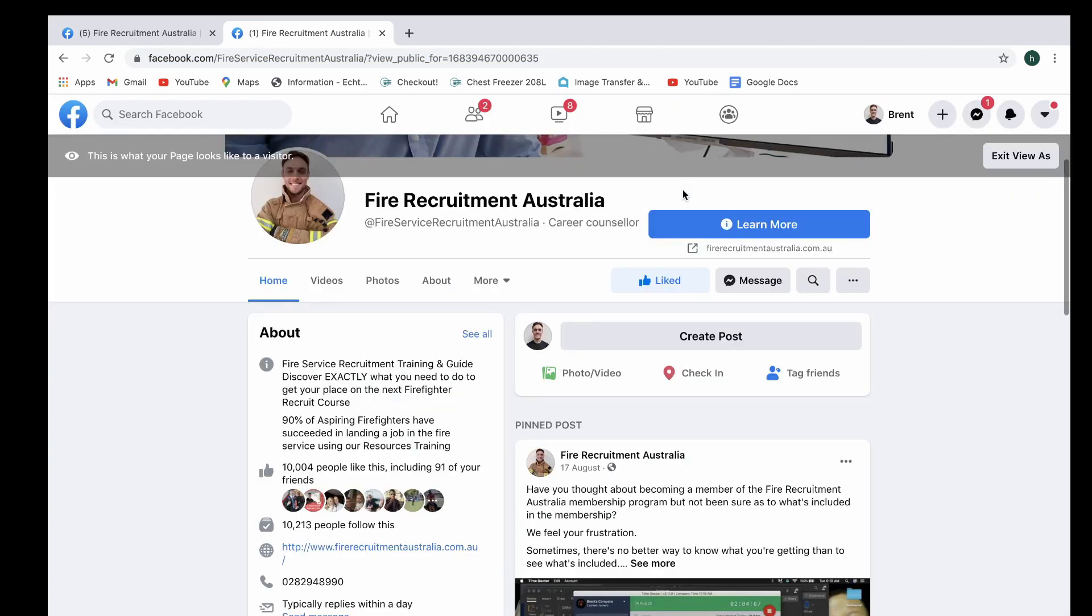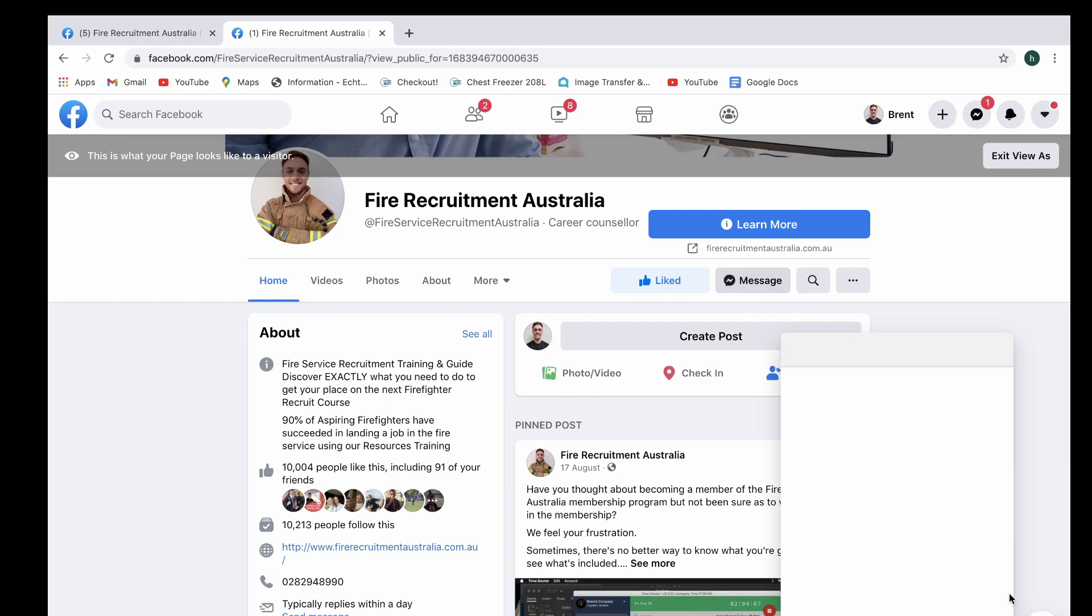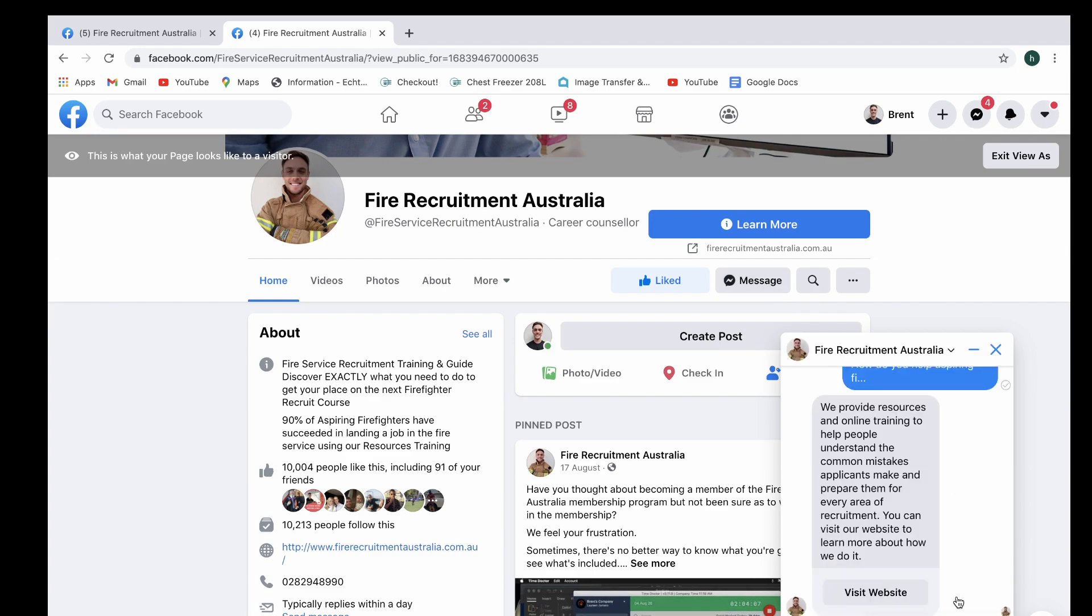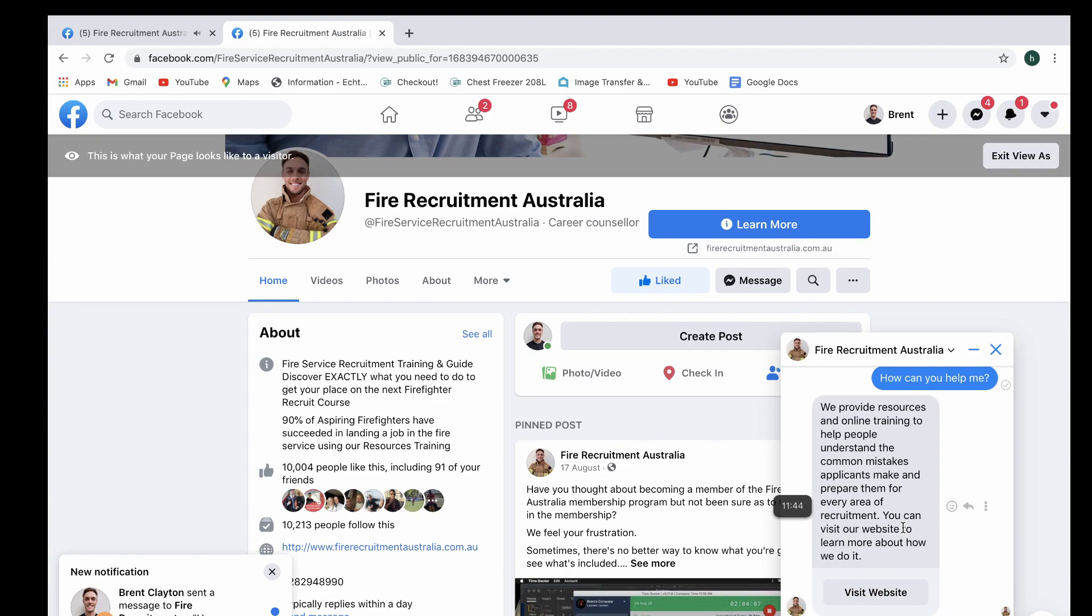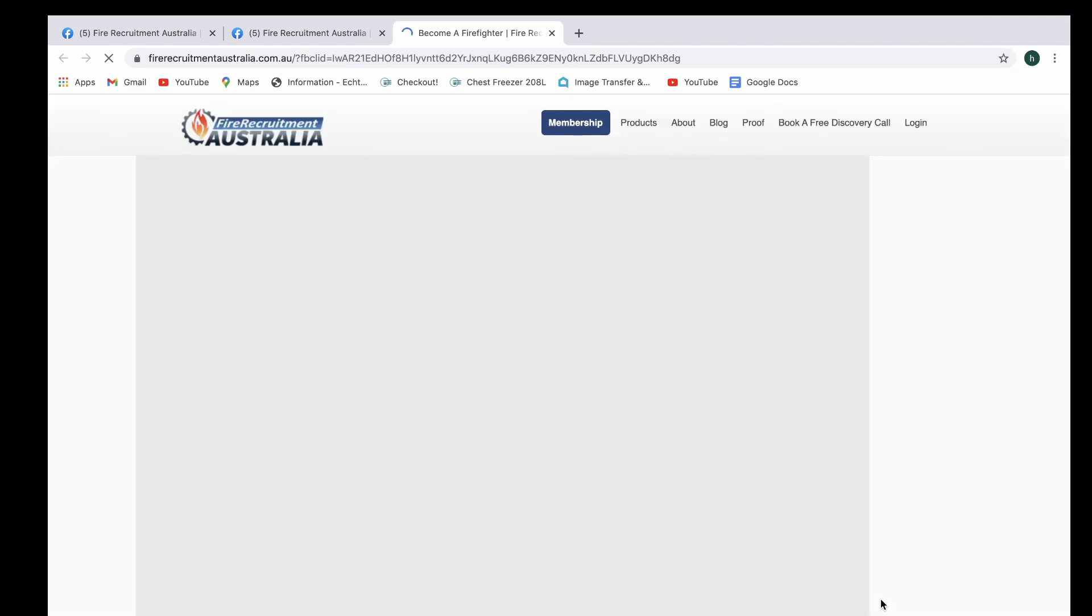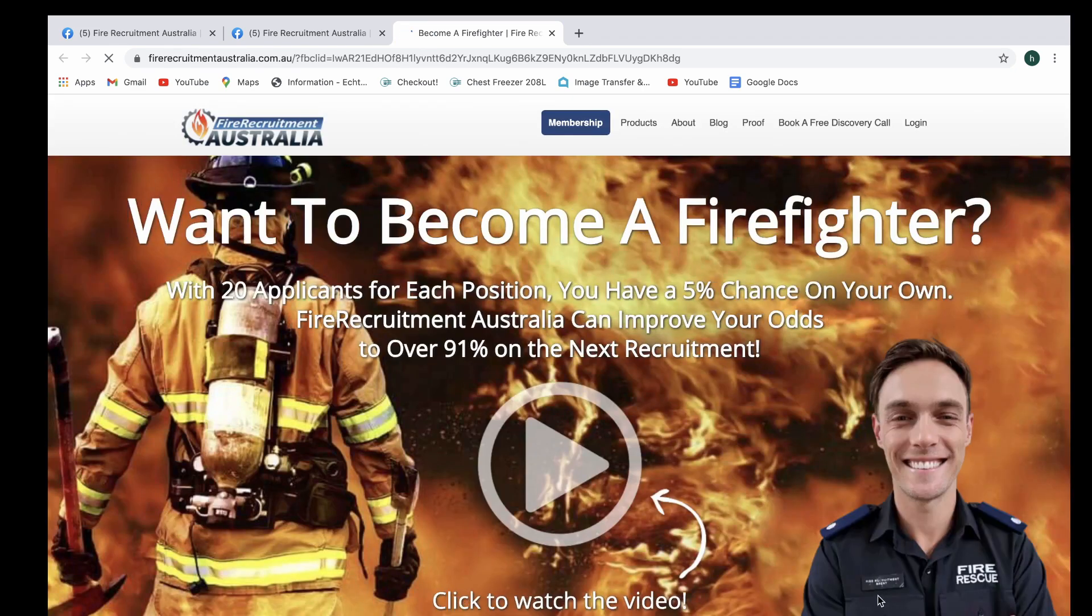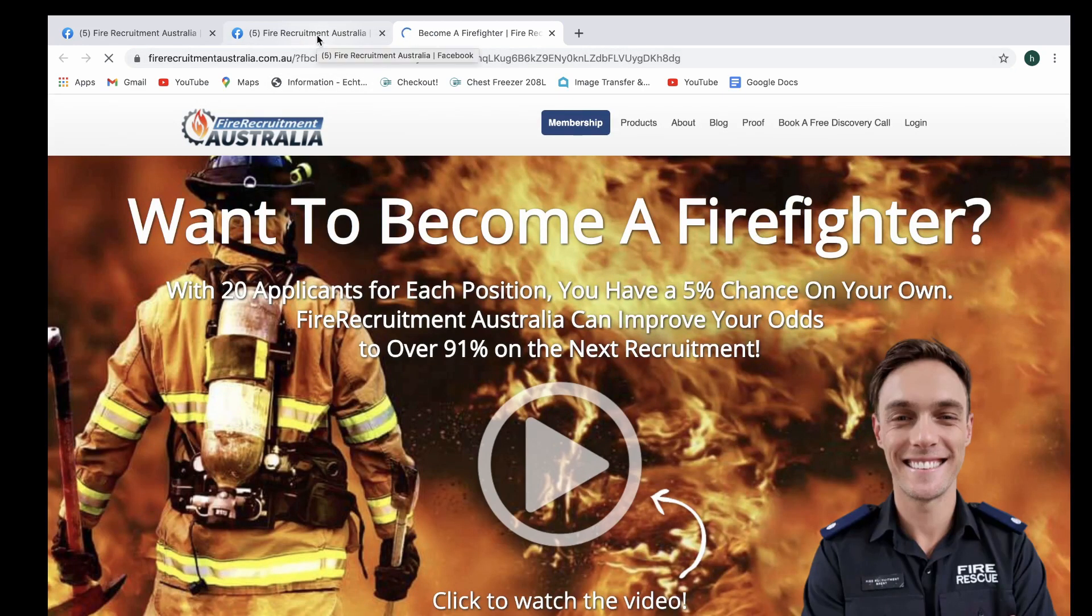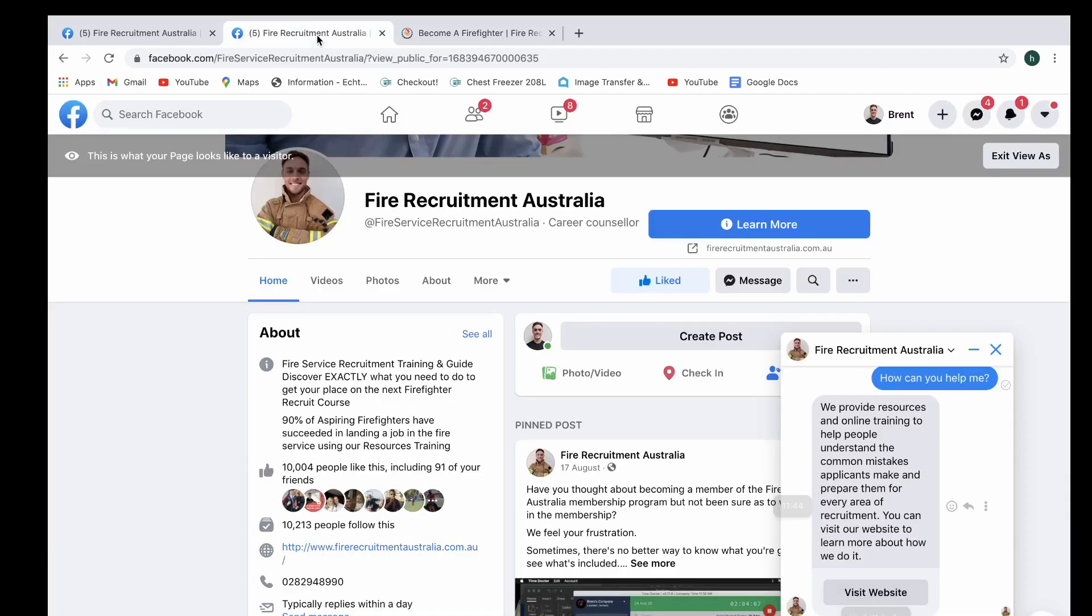Let's refresh that again, have a look at how it shows up this time around. There we go. How can you help me? And the same answer is going to come up again, and that's the automated response right here, and that is perfect. If they click through to the Visit Website button here, it takes them straight to the homepage of Fire Recruitment Australia, and you can see everything which the person who might be asking the question is going to see.